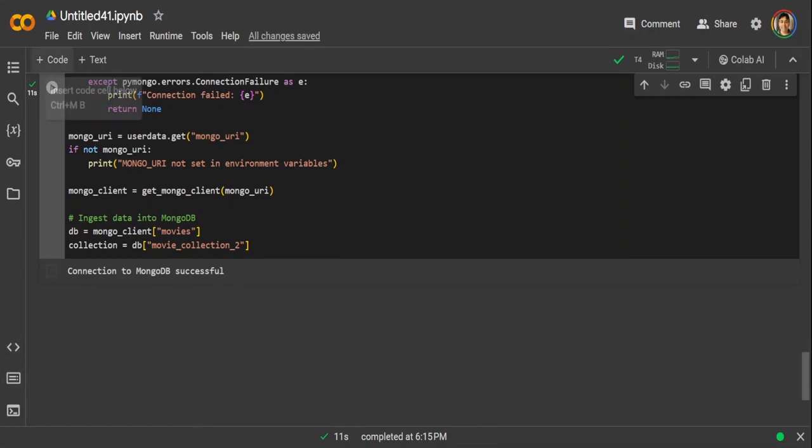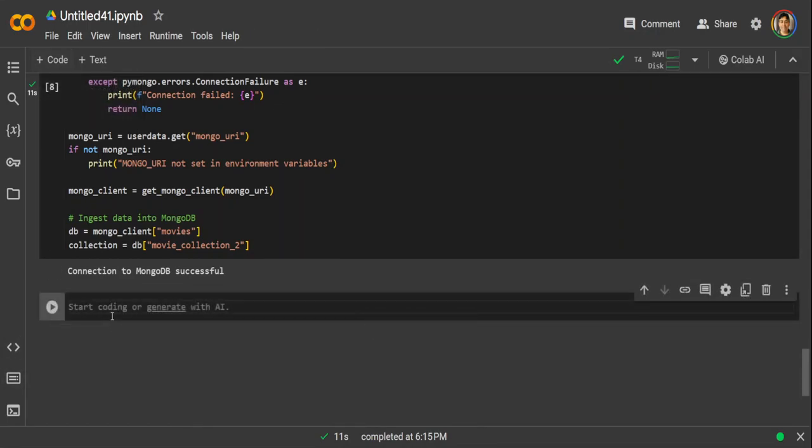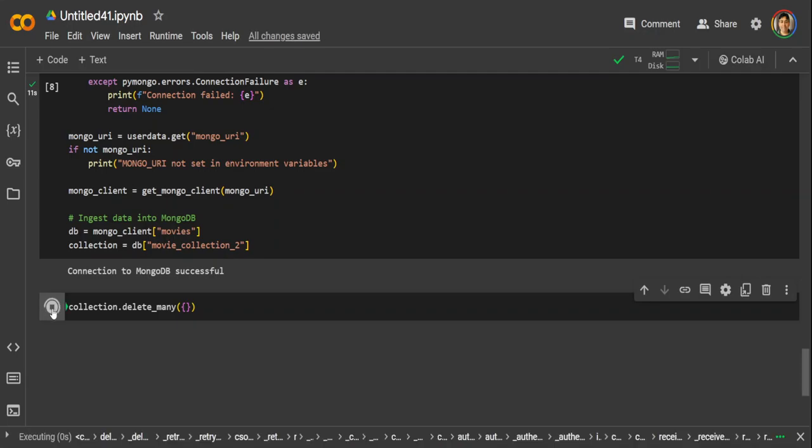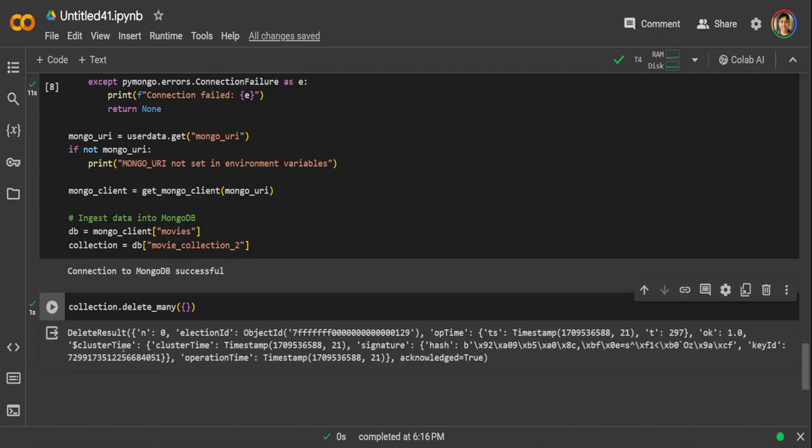And now just to keep everything clean, let's also make sure that there is nothing in the collection initially. Yep, that's done. Now up till this point, our dataset is ready, dataset has been converted to embeddings, our MongoDB cluster is ready, and we have also initialized the database and collection.